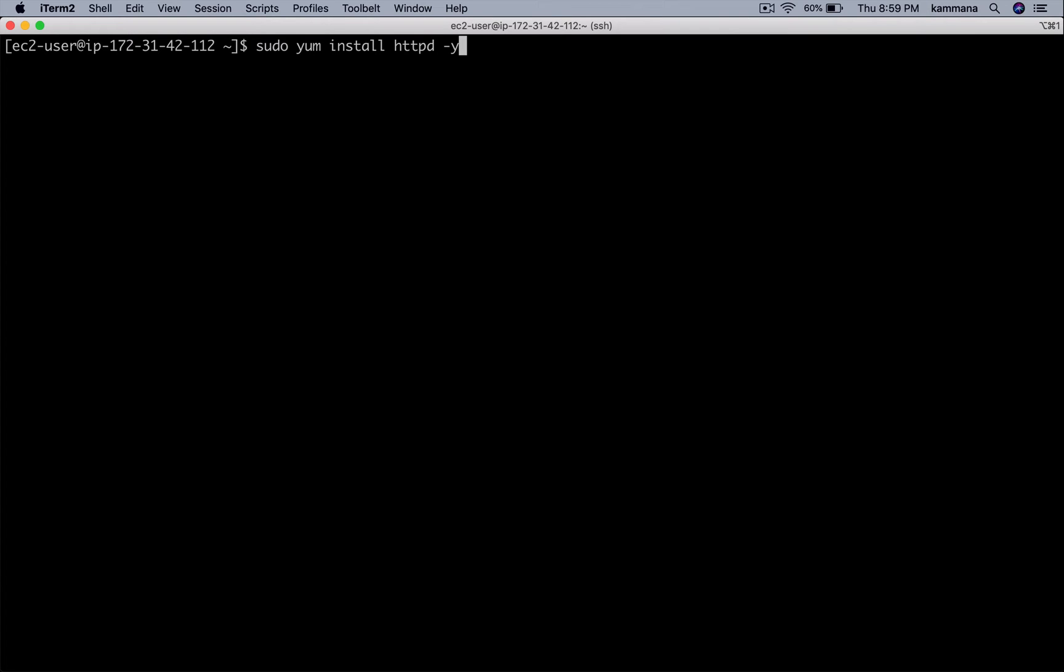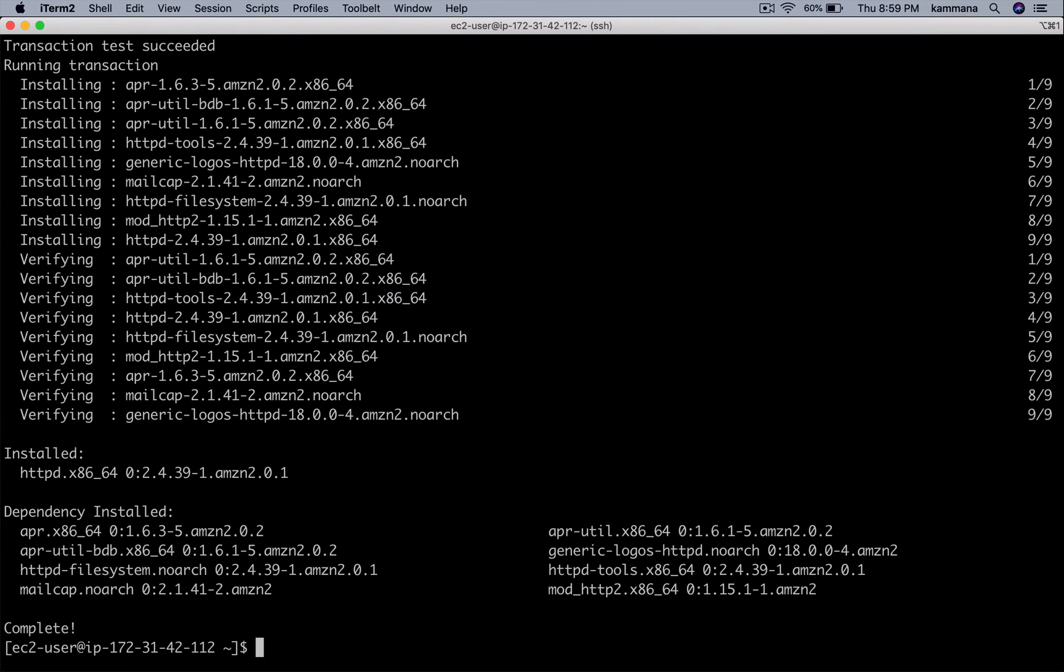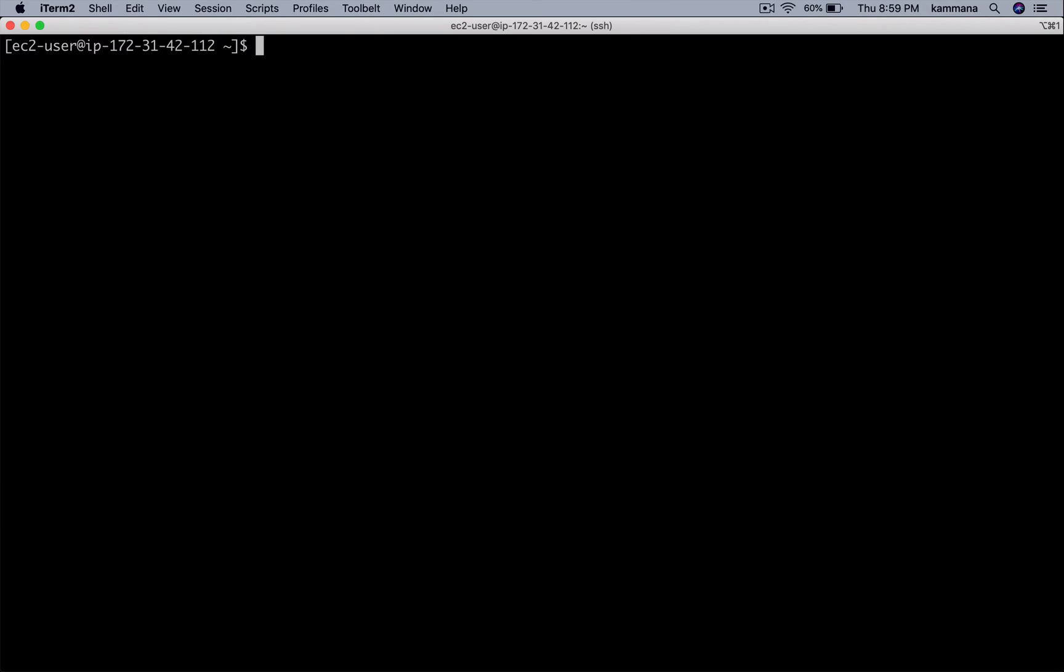In Linux, the package name for Apache web server is HTTPD. Apache web server successfully installed, and I want to put a sample simple website on Apache server.